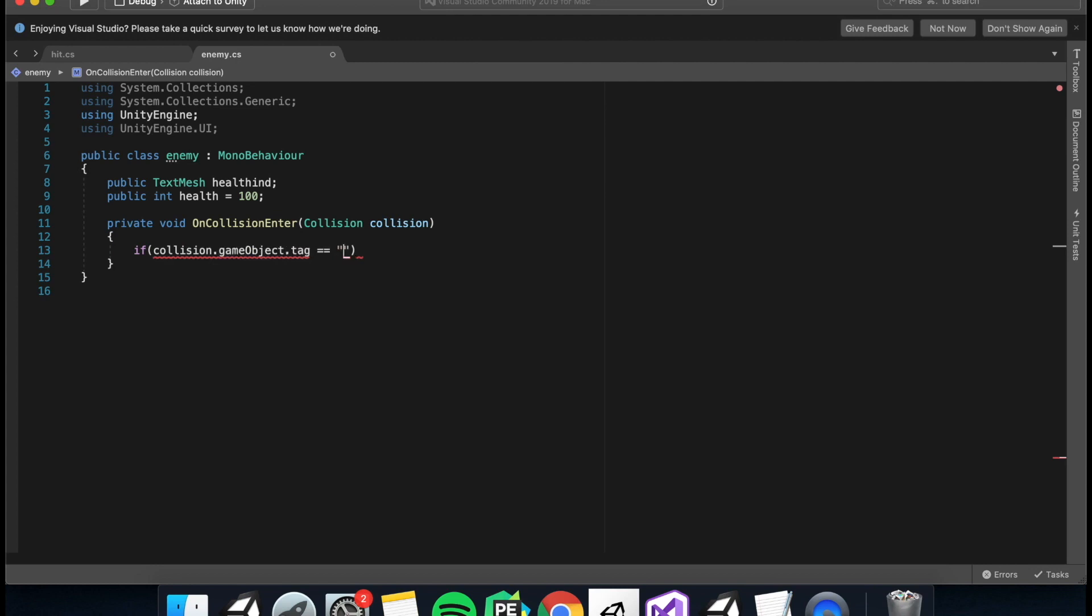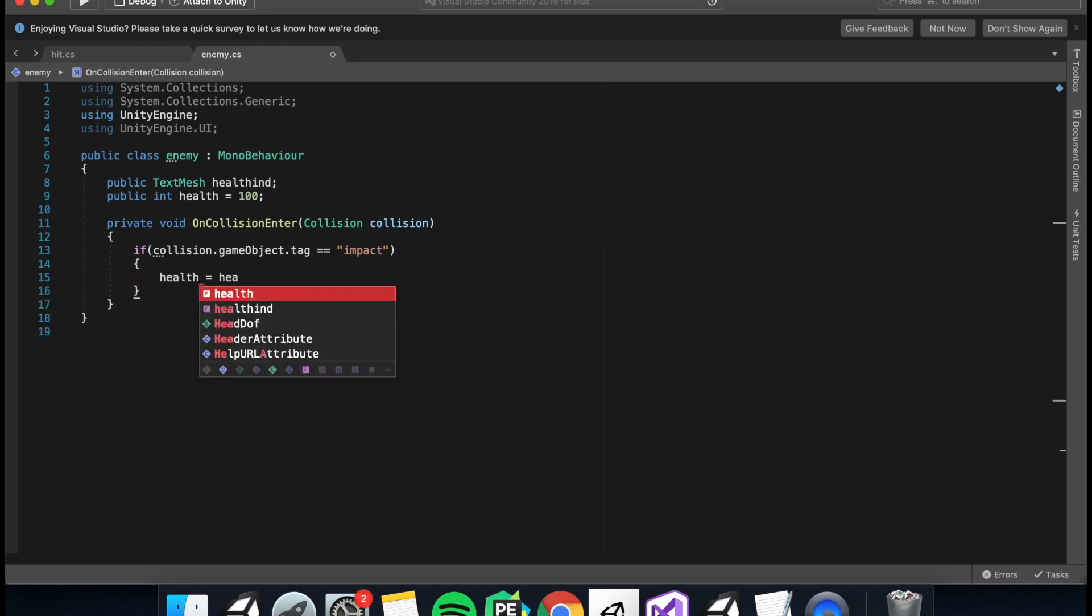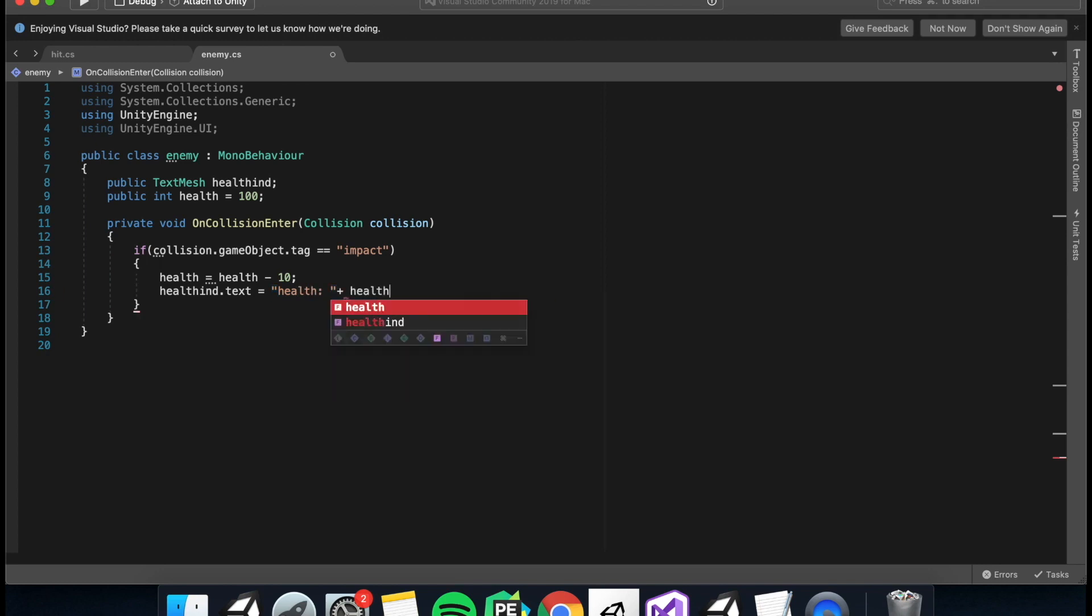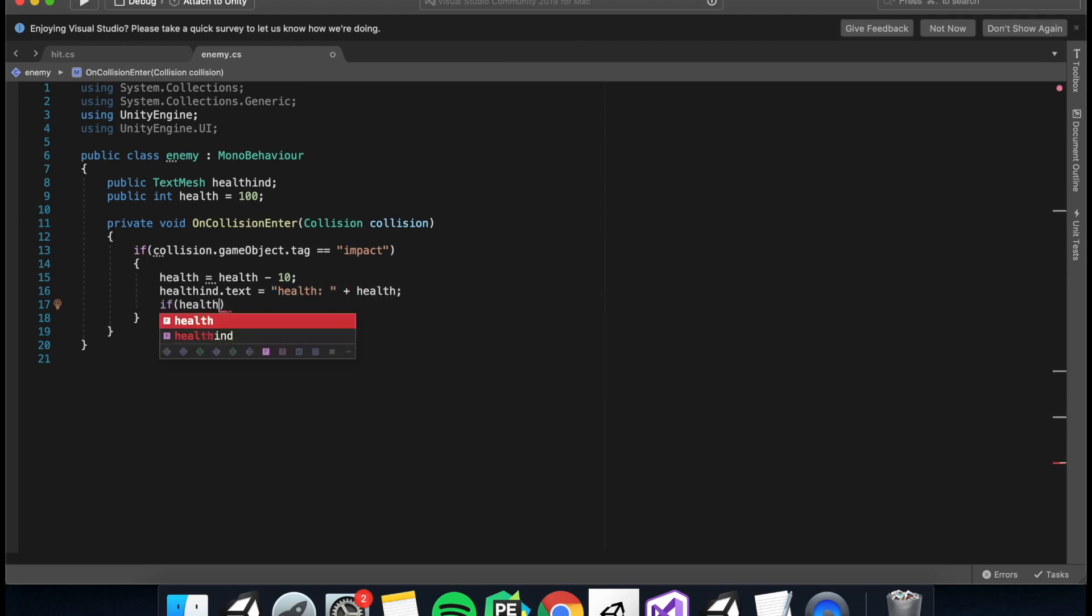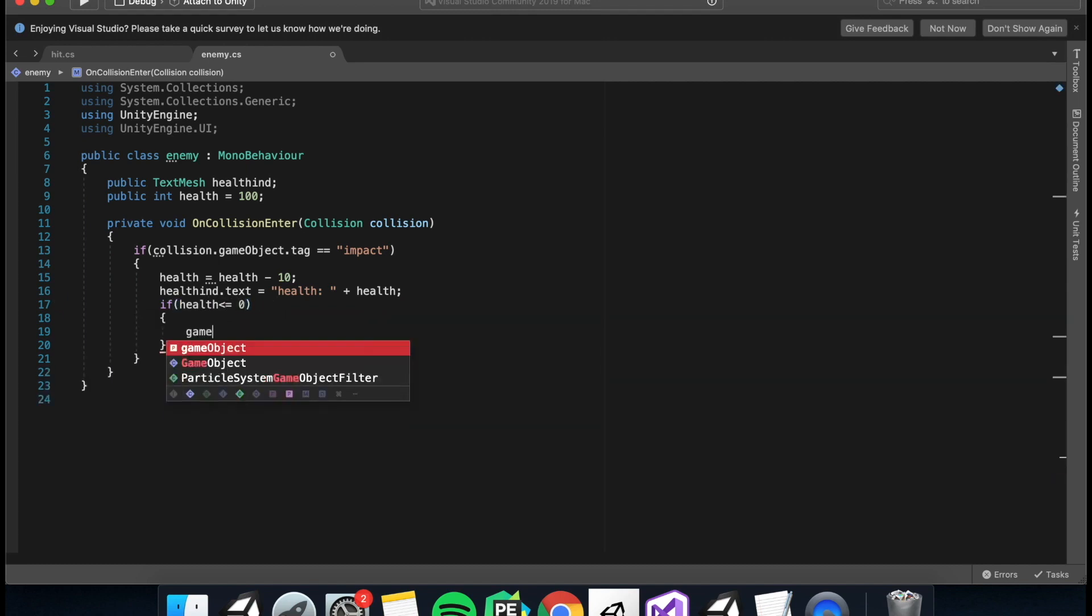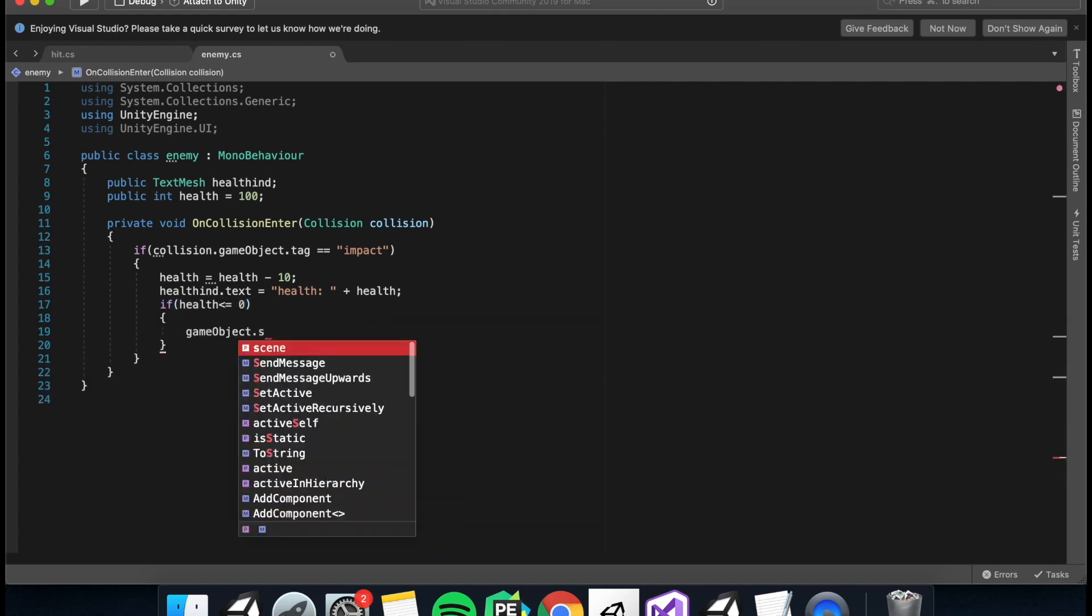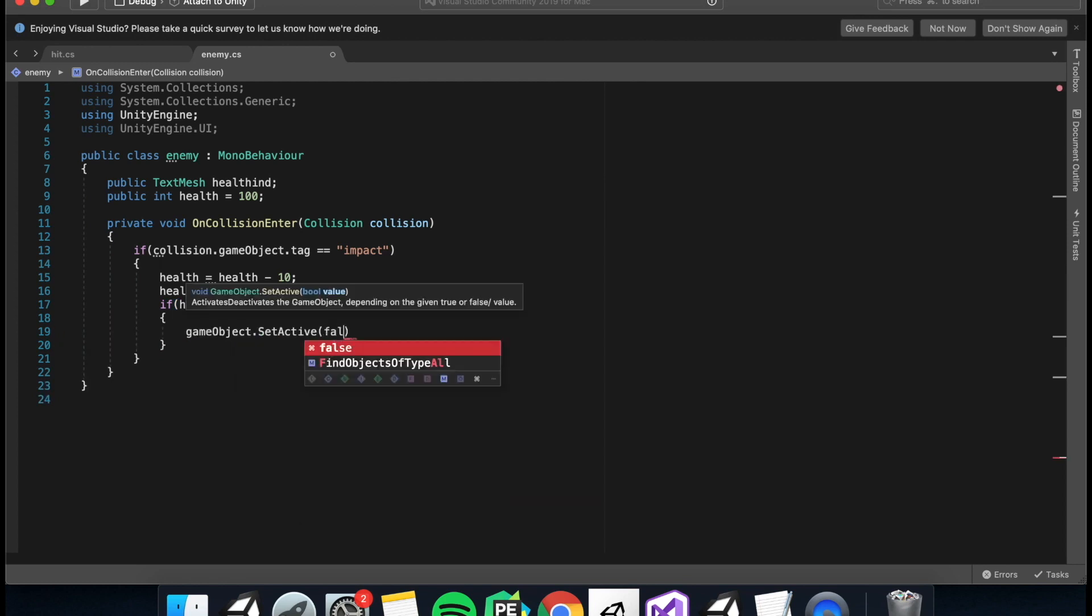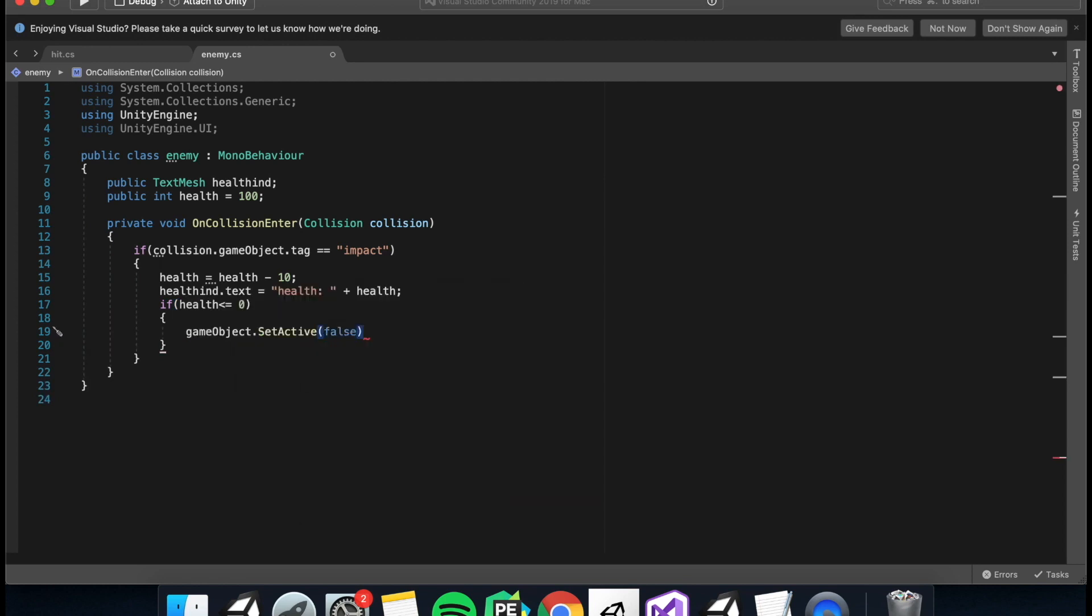And then we just put our OnCollisionEnter, and if collision.gameObject.tag equals impact, so if the collision's tag is impact, then health equals health minus 10. So it'll take off 10 from our health, and then healthIndicator.text equals health, and then the actual health. So this will update the health score. I mean, update the health. Now if health is smaller or equal to zero, then I'm just going to set my game object to inactive, but you'll probably want to play some kind of death animation or something.